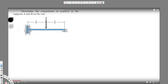We have this question here asking us to determine the components of the reaction at the supports A and B on the rod. For support A, the only possible direction the force can act is horizontal, giving us Ax. For support B, the reaction is going to act upward, giving us By.